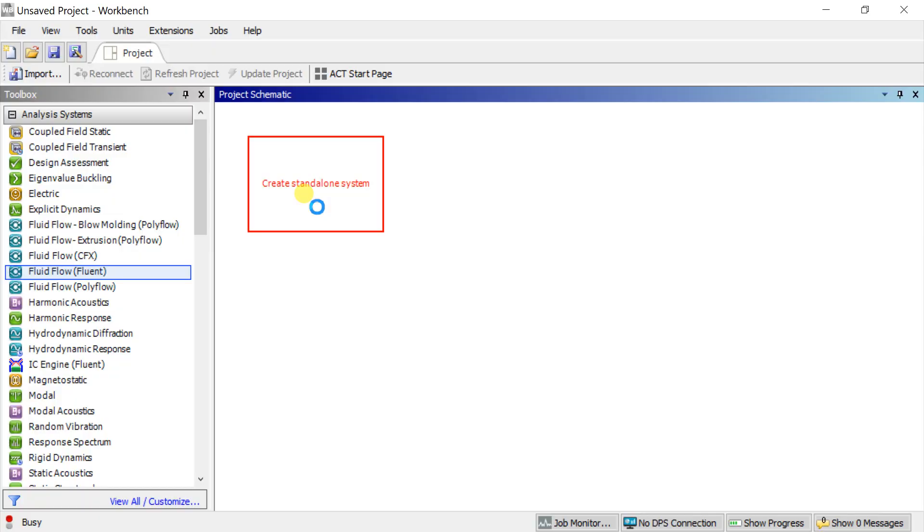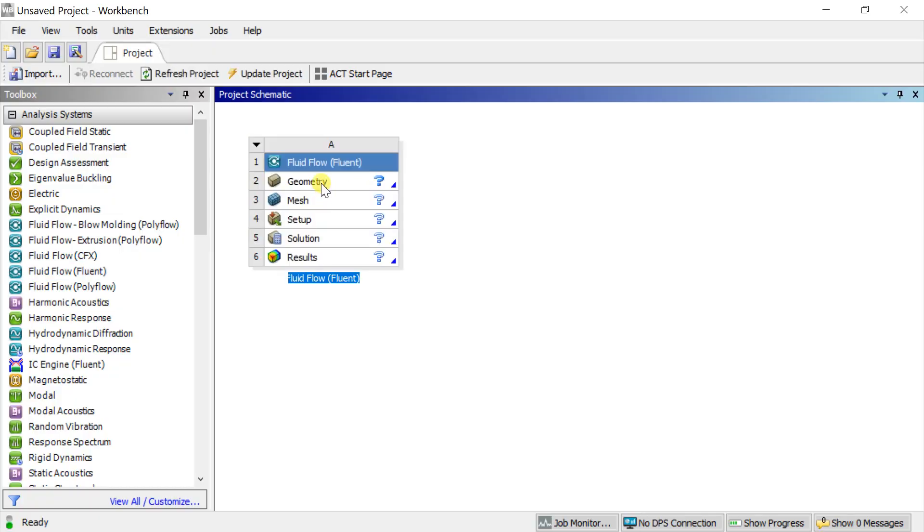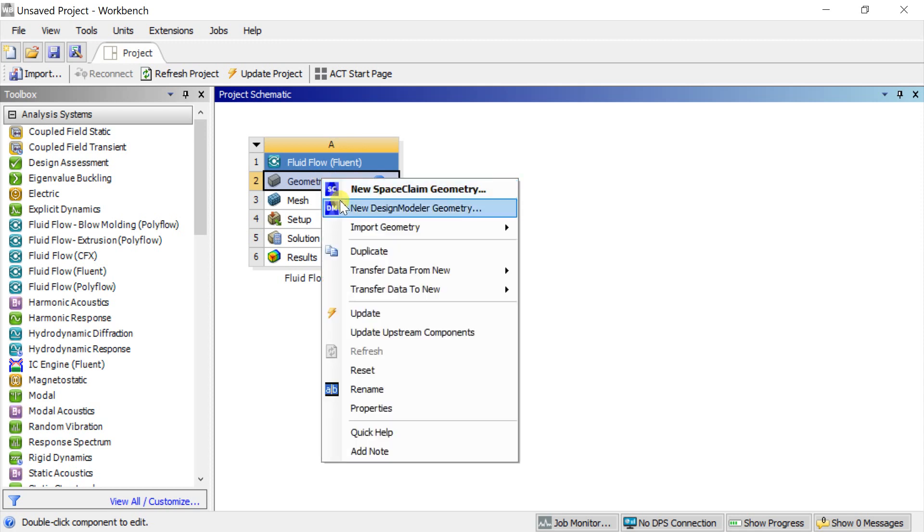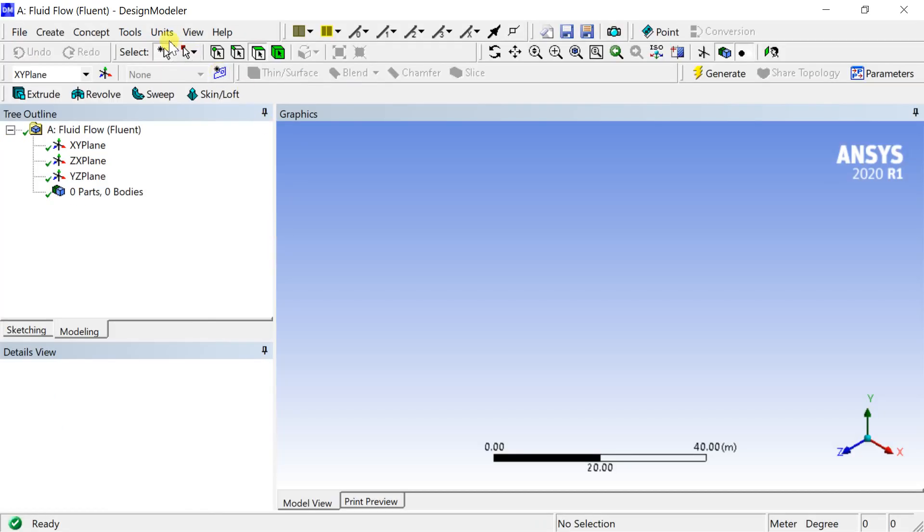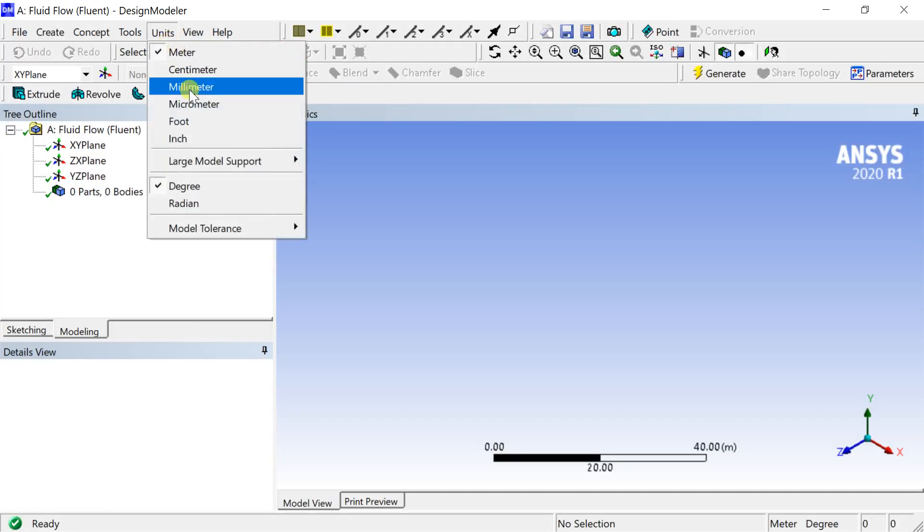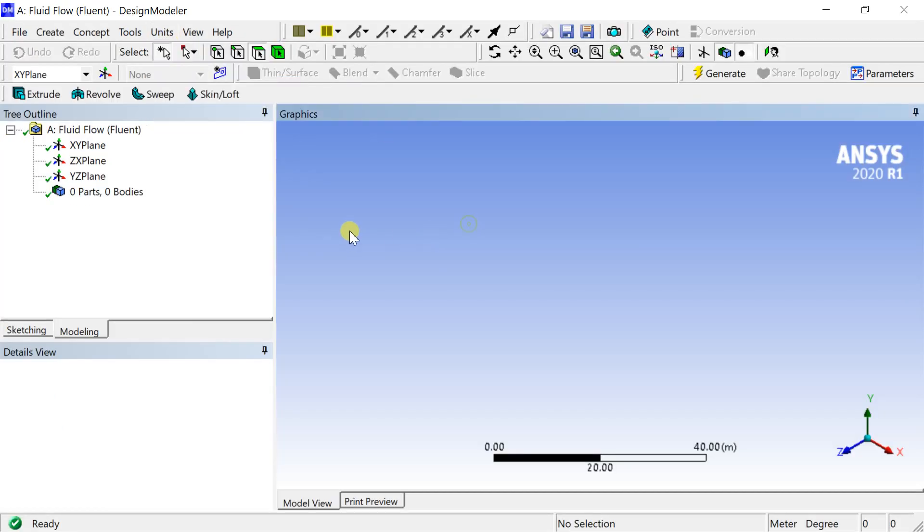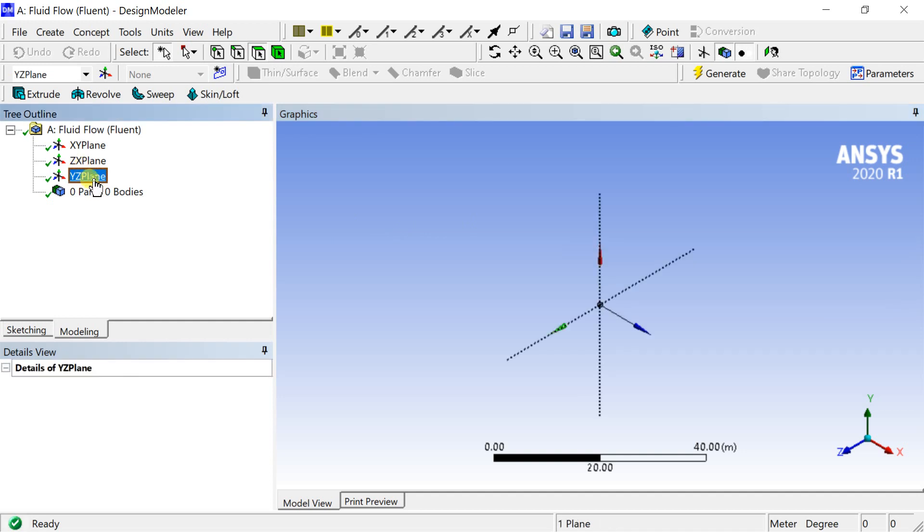We would start with the creation of the geometry in ANSYS Design Modeler. Right click on geometry and select new Design Modeler geometry. Keep the default unit as meter. Select the YZ plane to create the sketch.